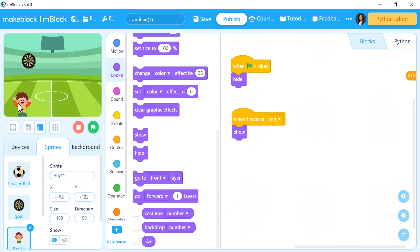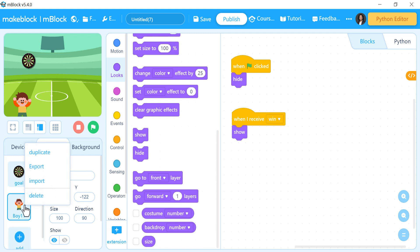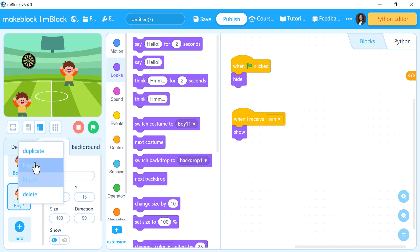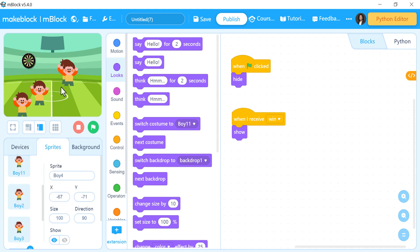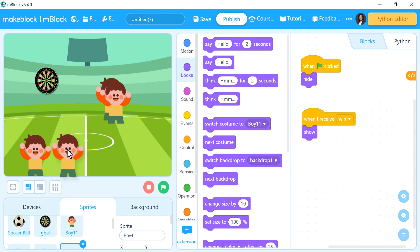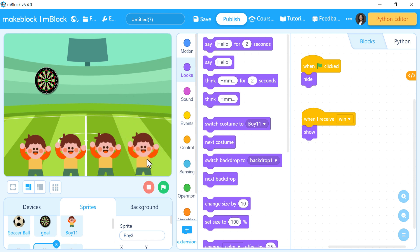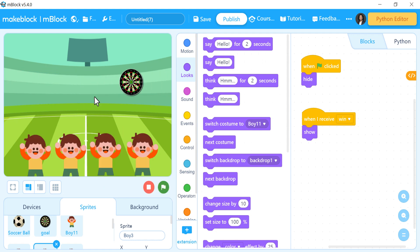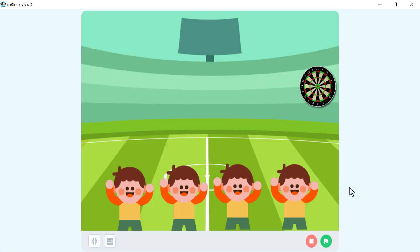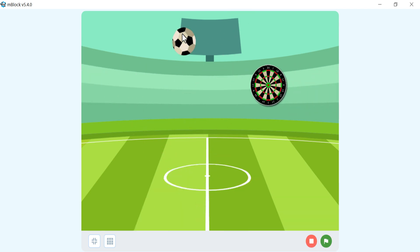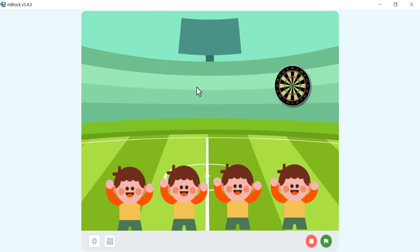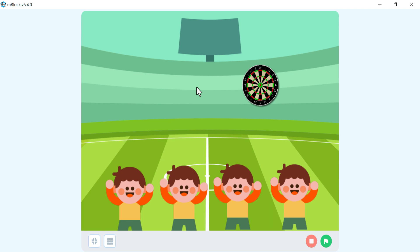I want to duplicate the fan sprite to fill the screen with more than one fan — duplicate, place next to him, duplicate again, and again, making four fans. I'll adjust the design screen to make sure everyone is in the right position. That's it — we've finished our game! Let's try it — everything is perfect. Assalamu Alaikum, see you in the next video.